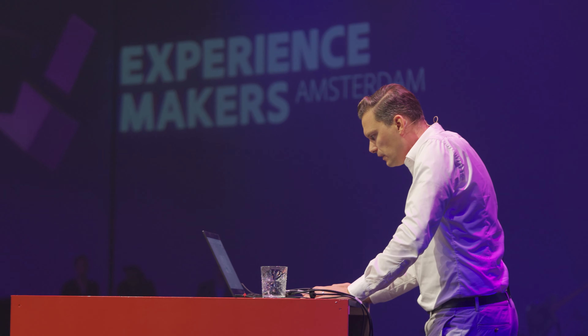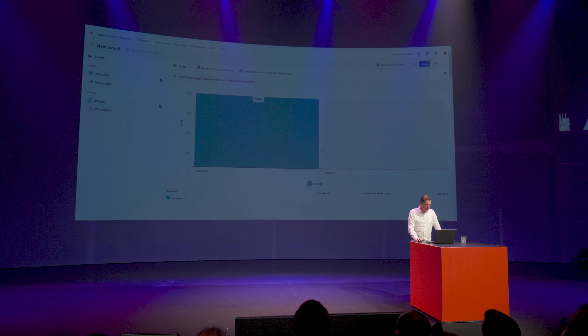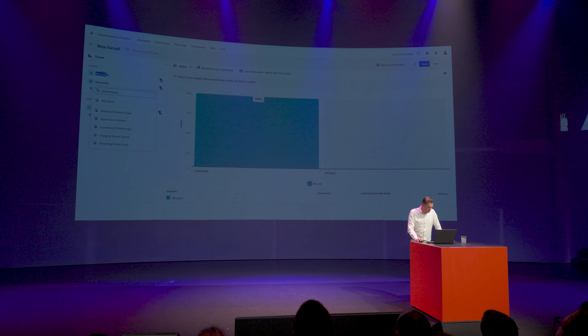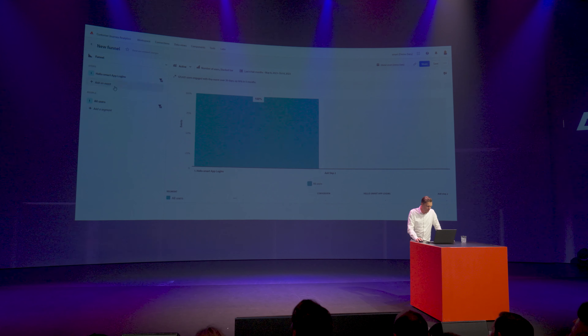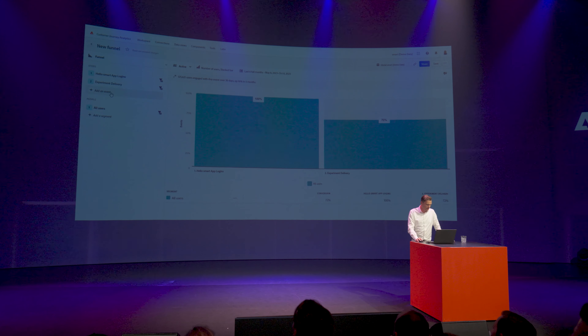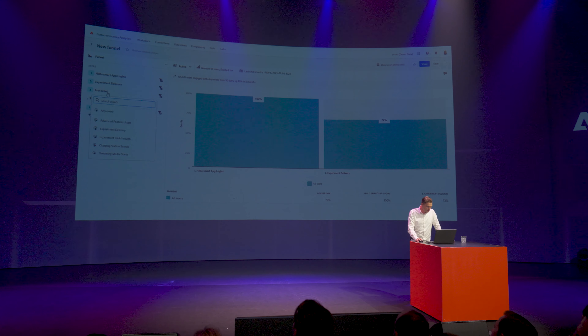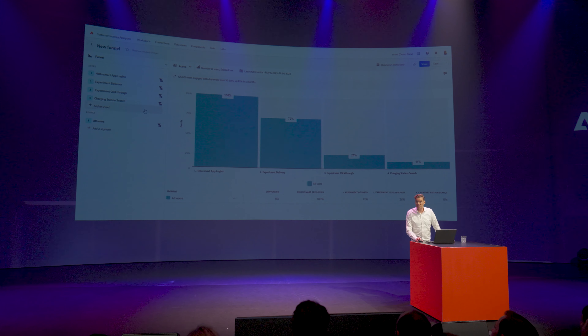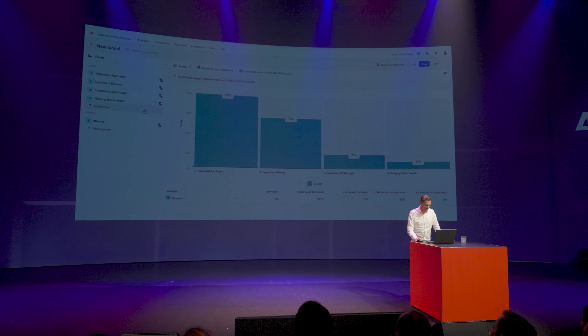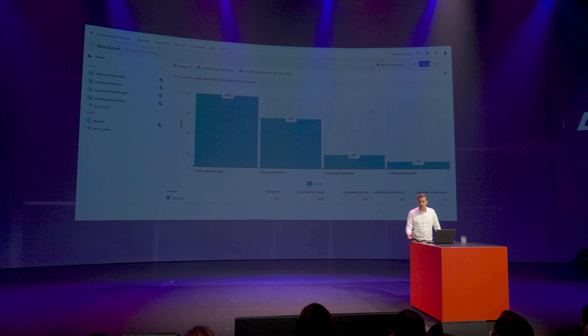Let's create a funnel for the product team. I need to go to the Hello Smart app logins, then to the ones that received the experiment, the ones that clicked through the experiment, and the people that searched for charging stations in the app. This creates an entire funnel with dropouts, which is very useful information for product teams.